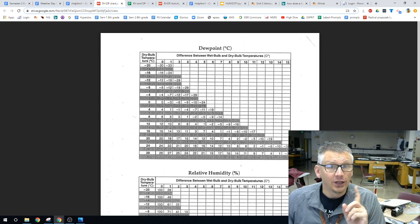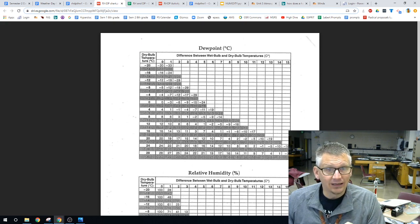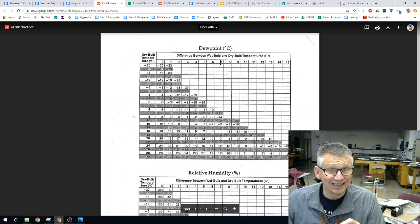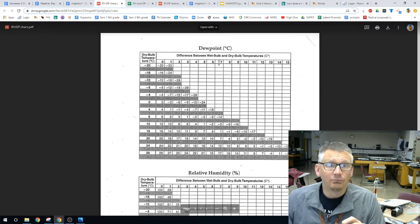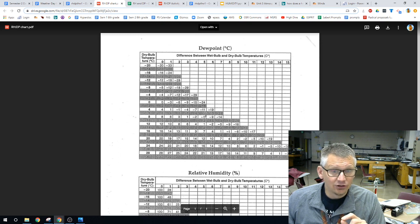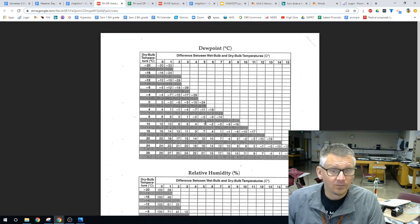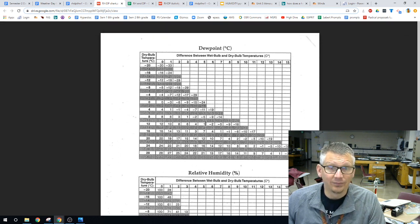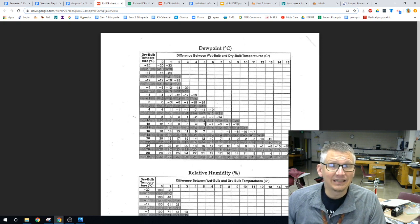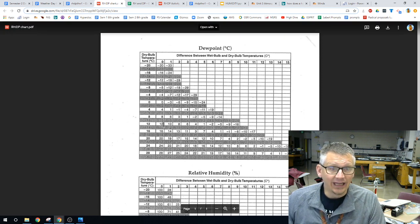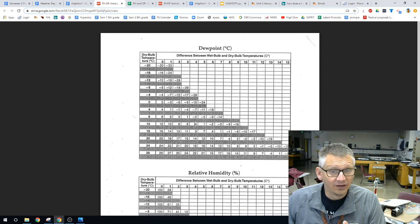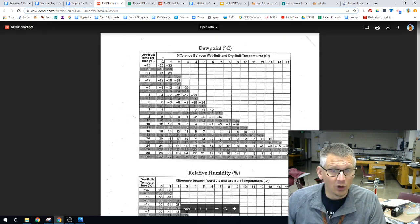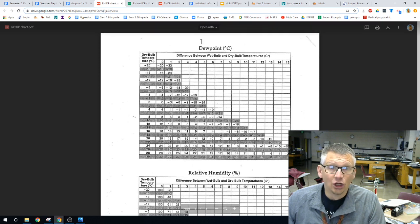The mistakes that you are going to make on this are you're going to want to do the 7 because the wet bulb was 7, but we need to have the difference. The next thing that you might mess up on is, as you count, if you go 1, 2, 3, 4, 5, that's going to mess you up. We actually have 0. We start at 0.